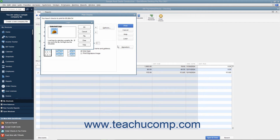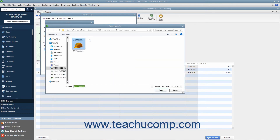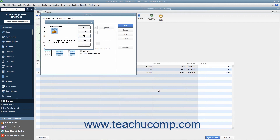Assuming all of these criteria are met, you can load a logo by clicking the File button in the Logo dialog box to open an Open Logo File window where you can browse for and select the logo file to print on your checks. Click the Open button and then click the OK button in the message that appears if needed. Then click the OK button in the Logo dialog box to finish.